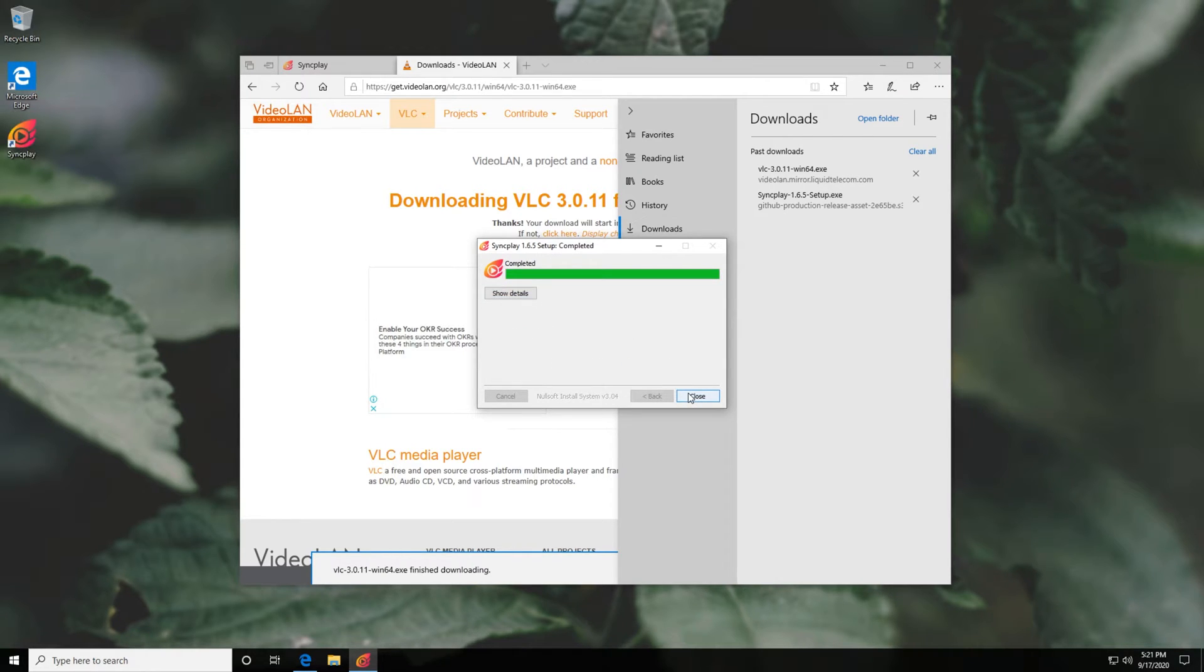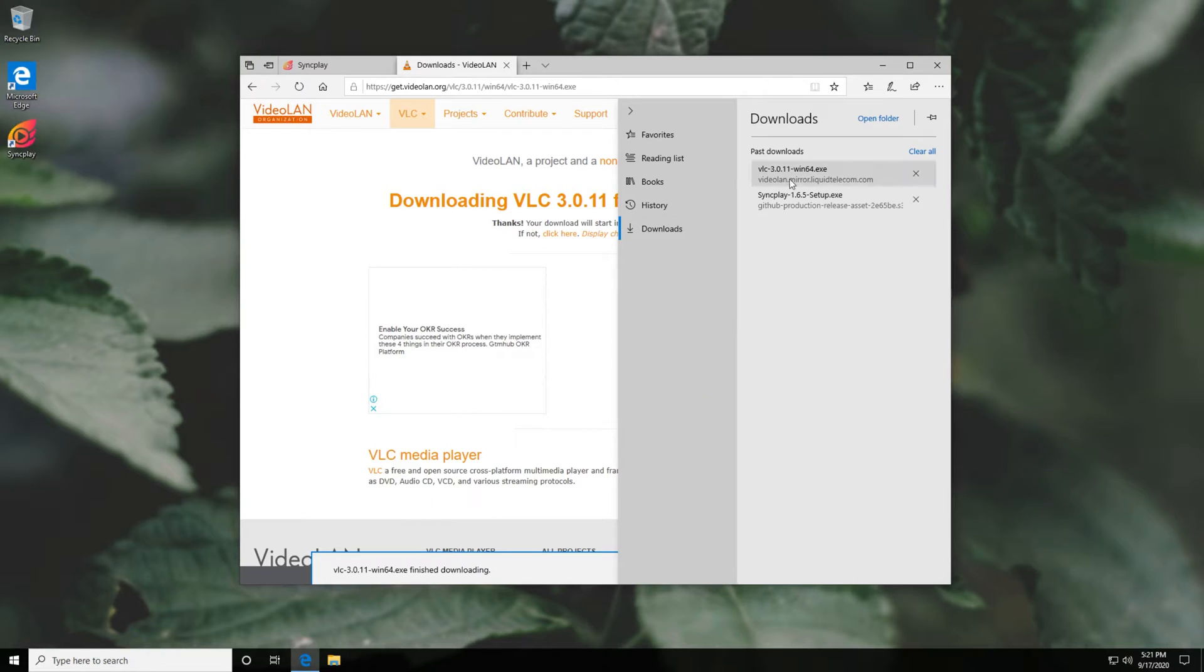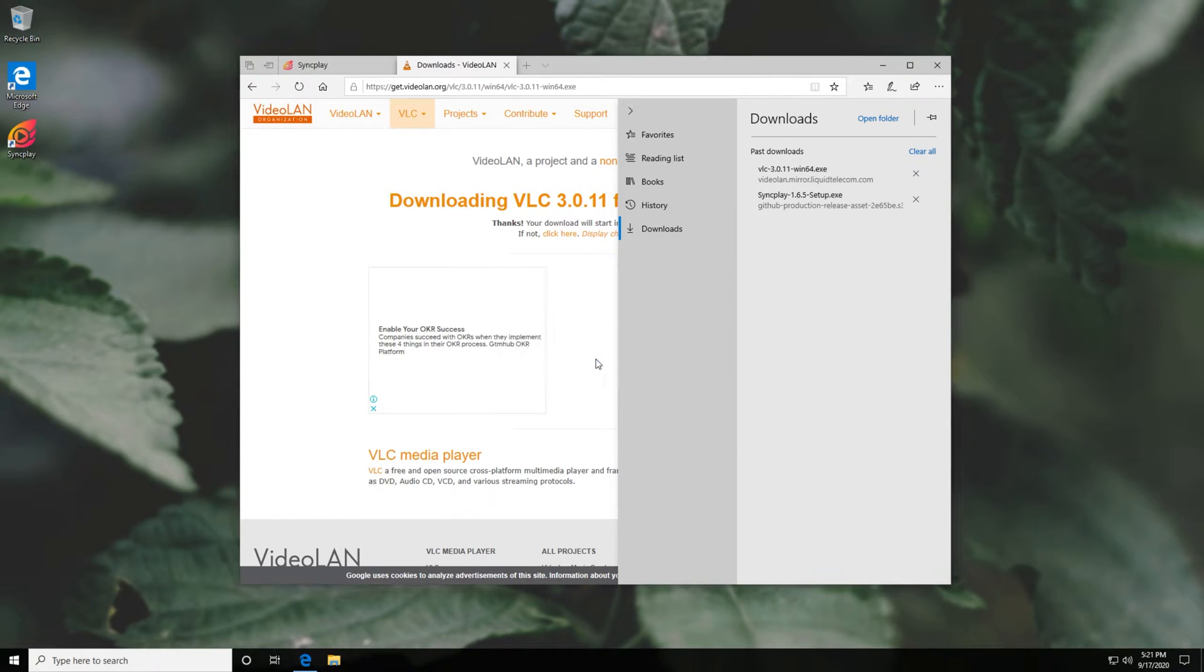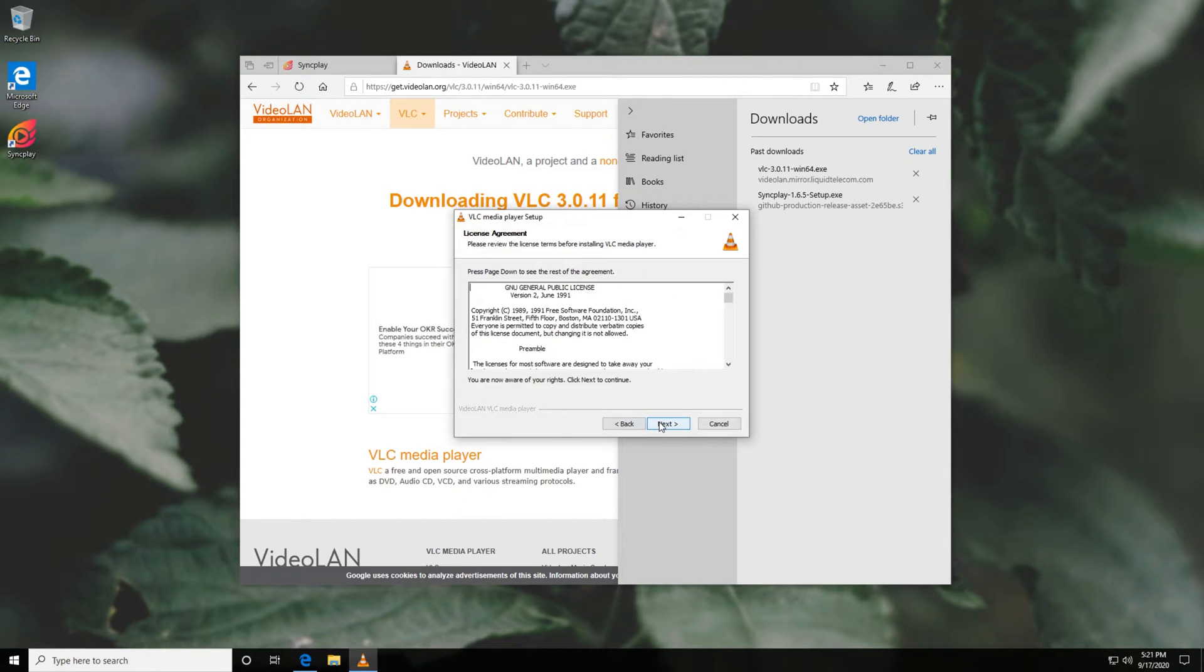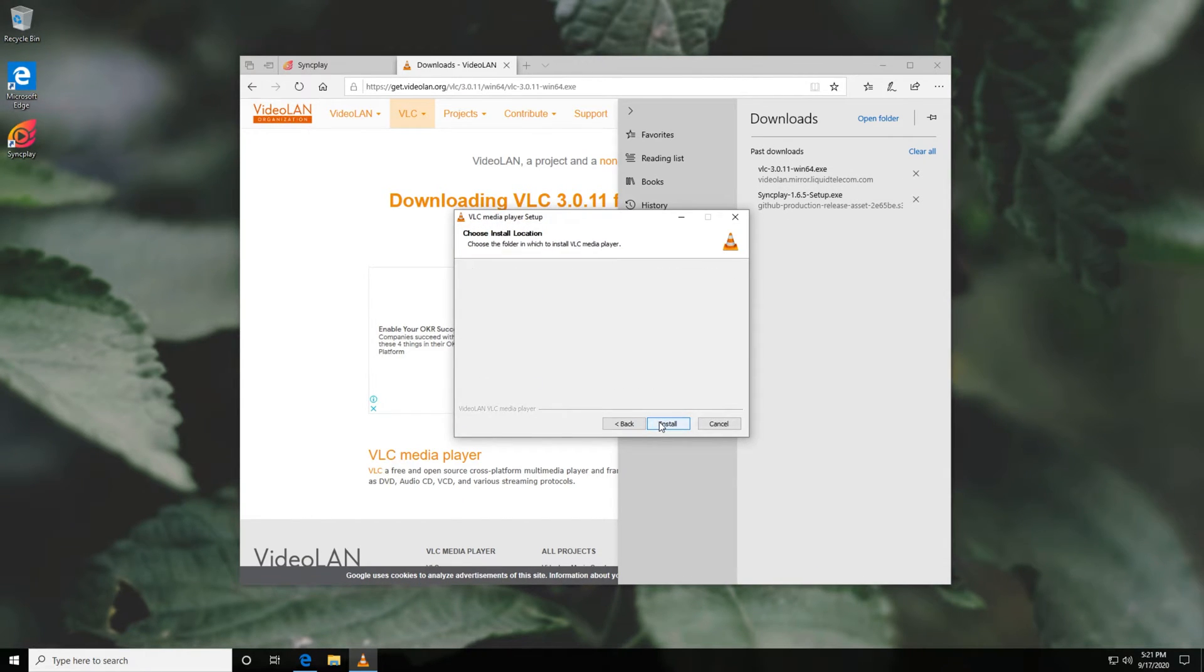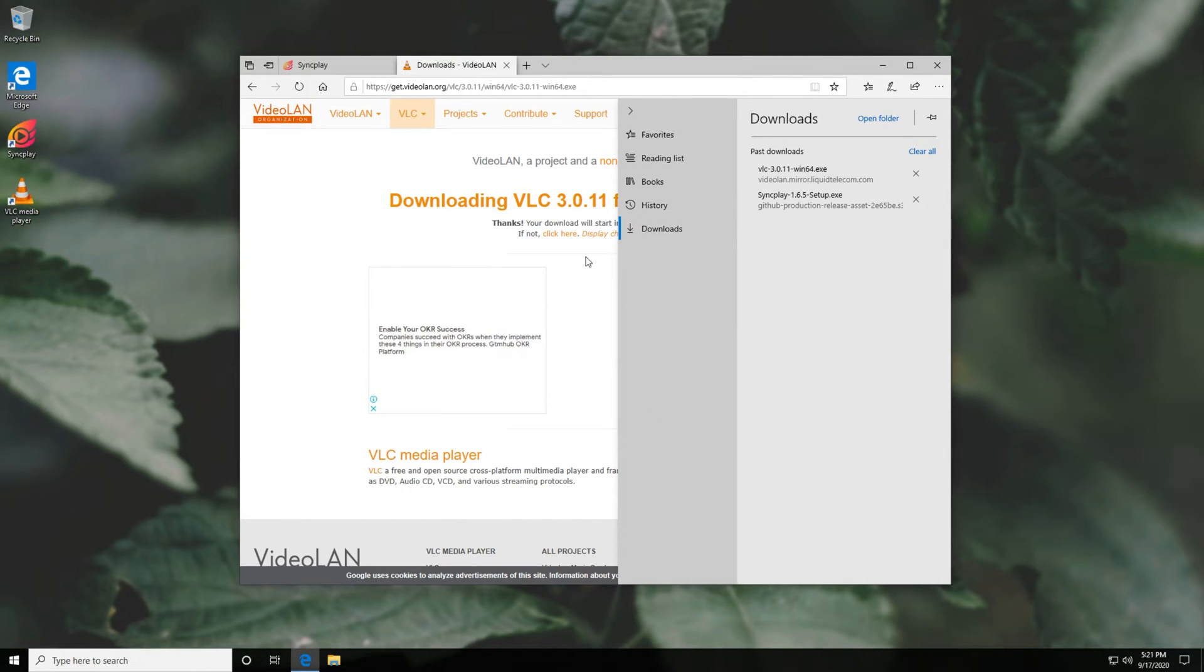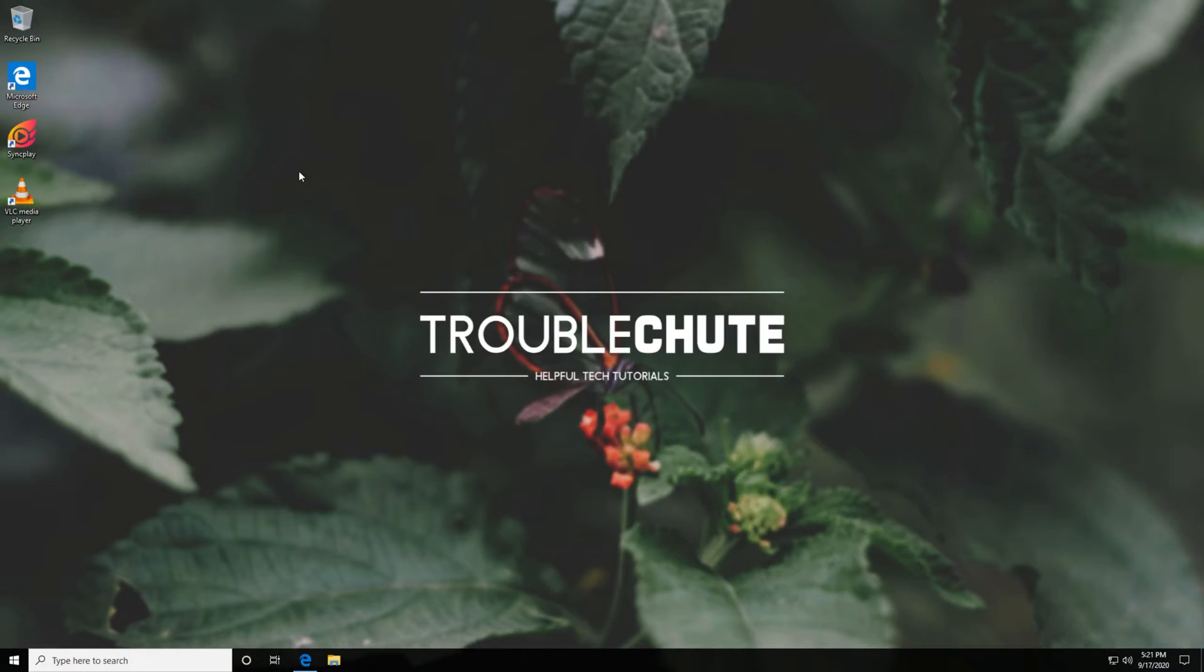Now, SyncPlay is installed. I can click close and I'll make sure that a media player that's supported is also installed. In this case, I'll install VLC media player. After it's installed, all we have to do is simply open up SyncPlay.